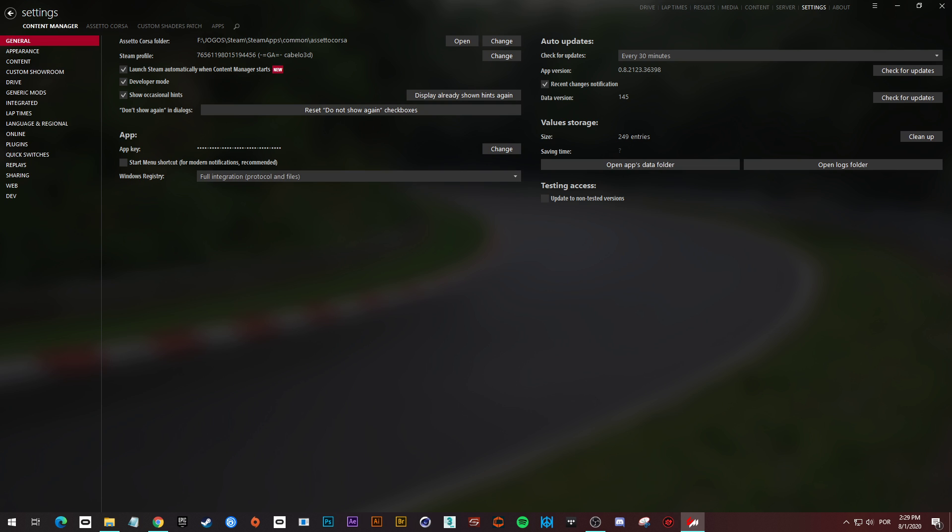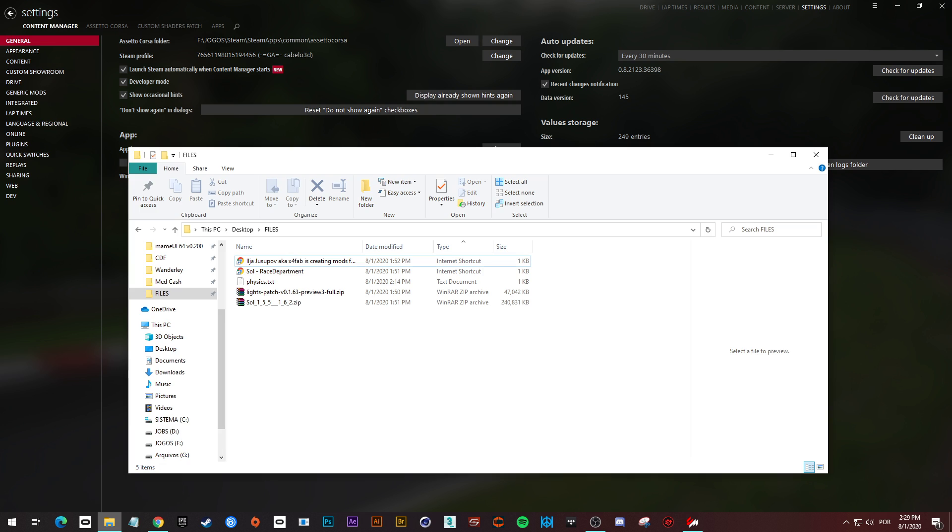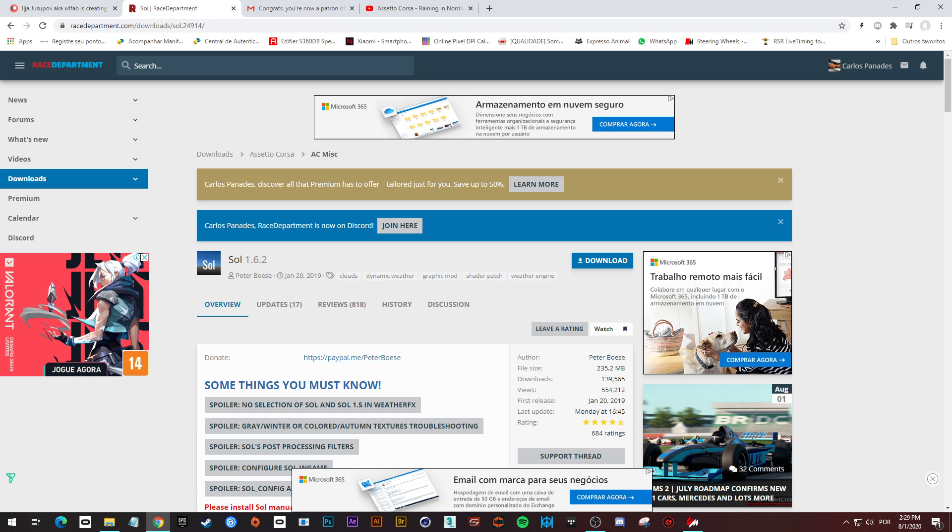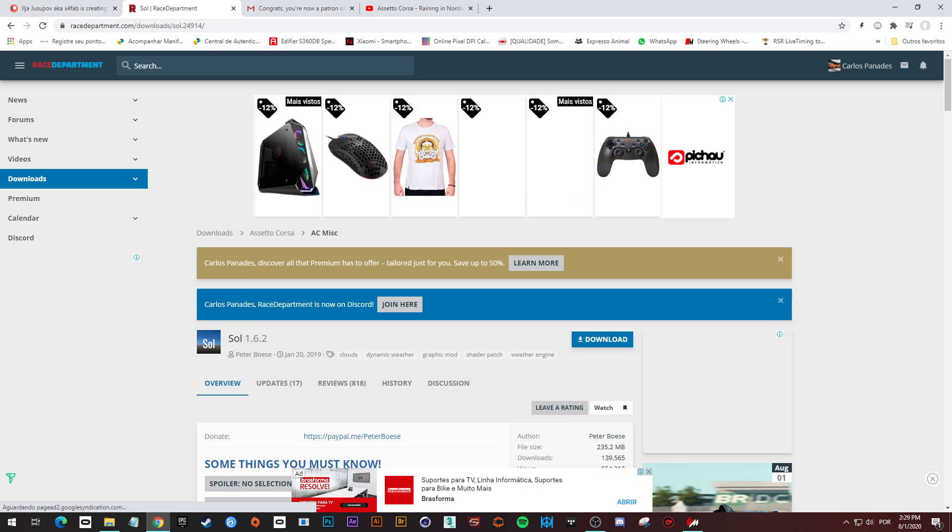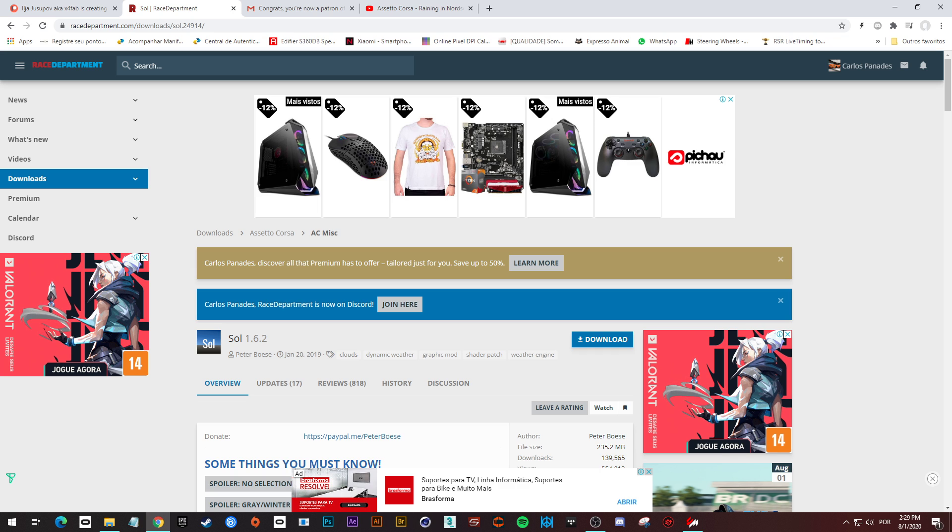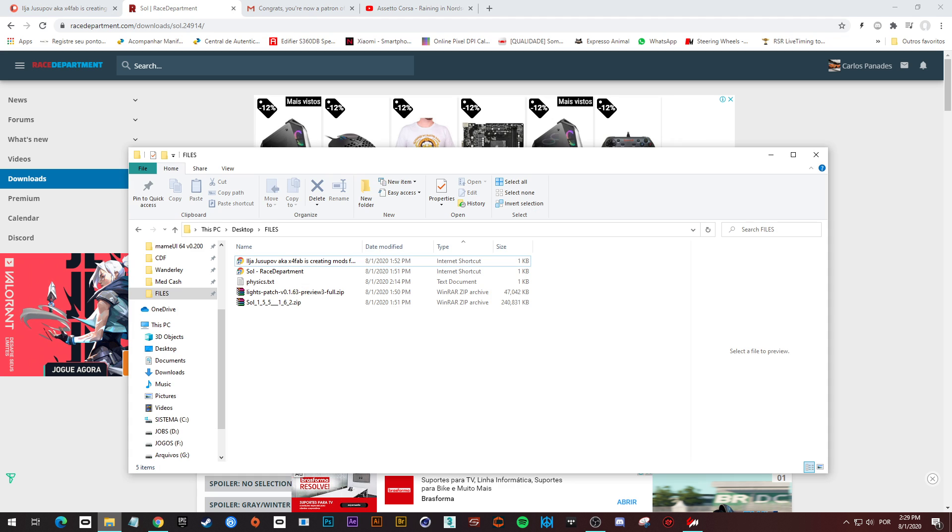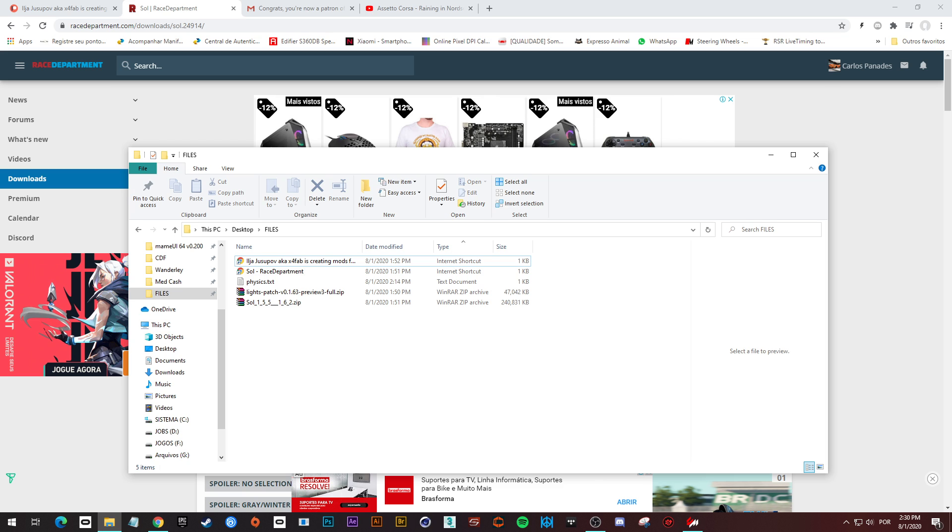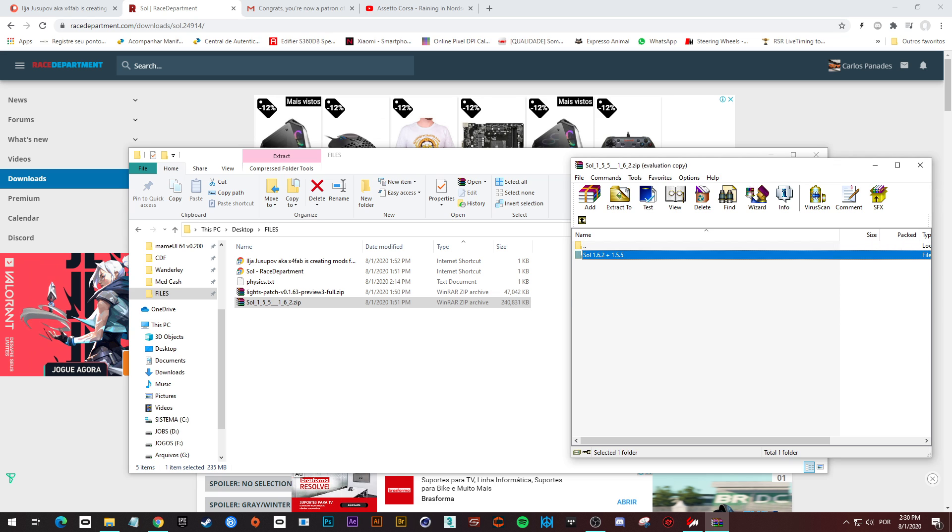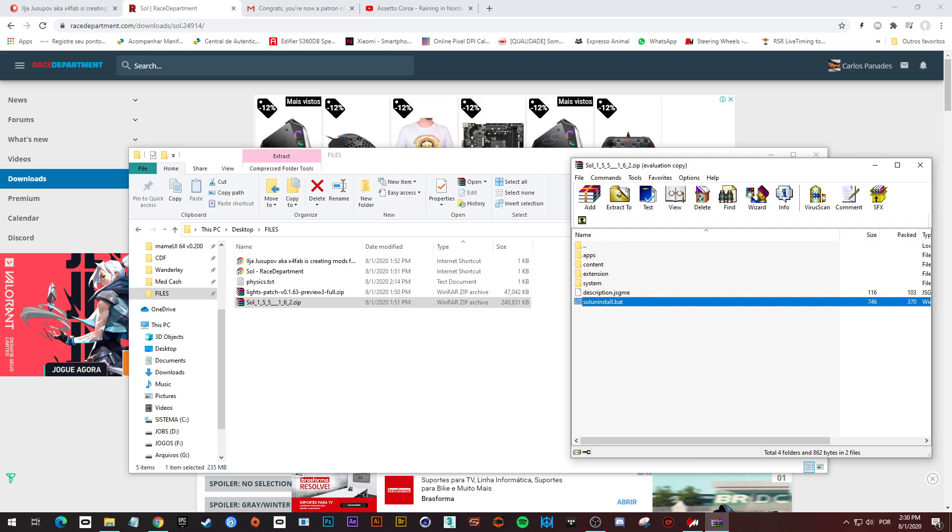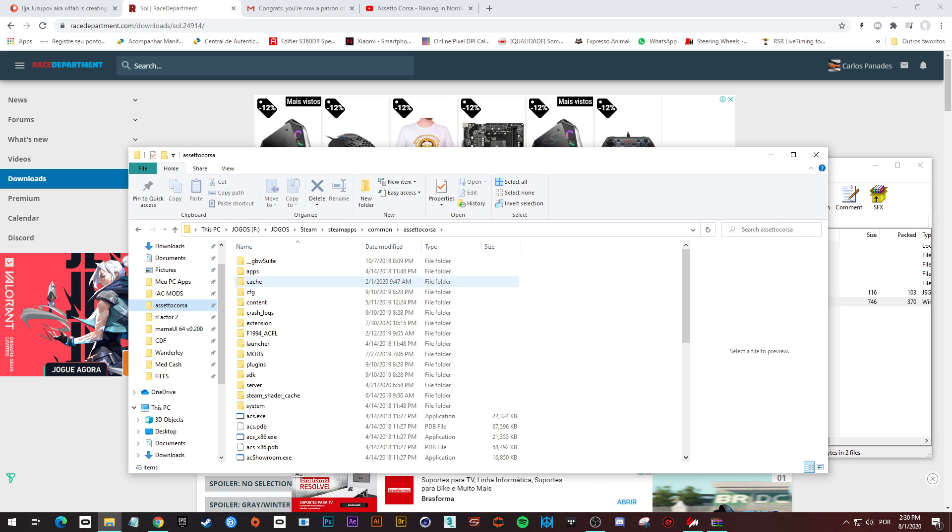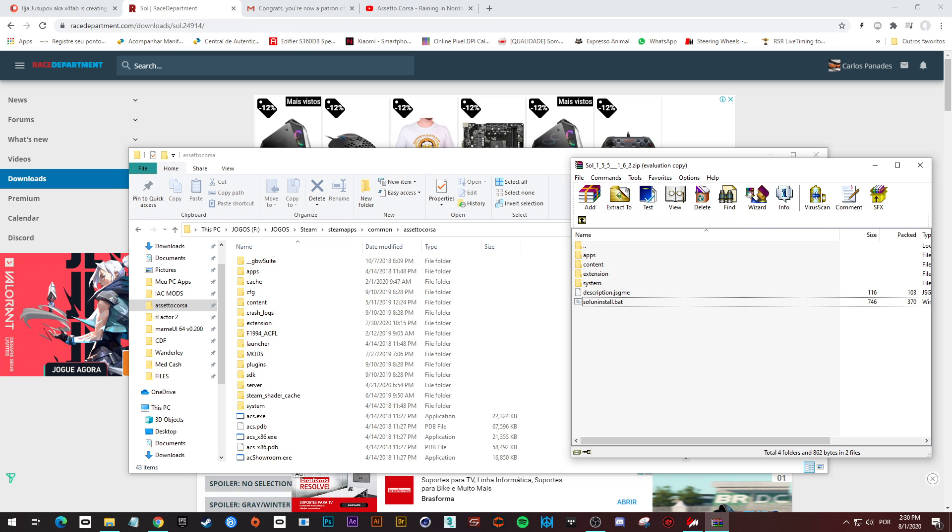After this, we are going to get the Sol mod from the race department, the official one Sol 1.6.2. Download this. I have the file over here. We are going to remove the previous installation we have on our Assetto Corsa. So open up this file, go to mods, enter this folder, and get this Sol uninstall.bat file and drag and drop it in your Assetto Corsa main installation folder.